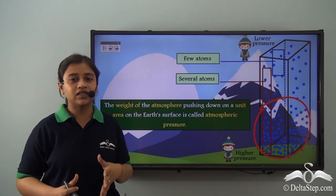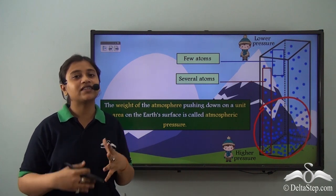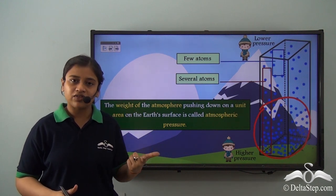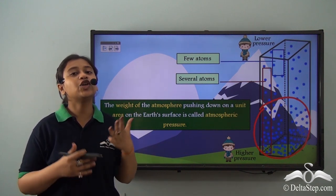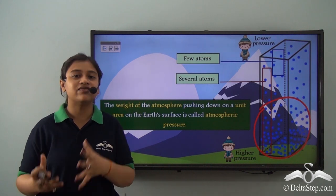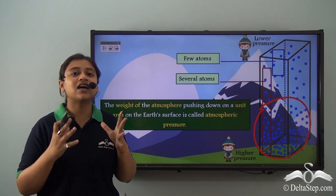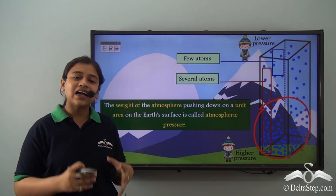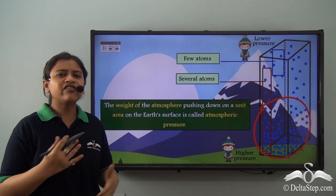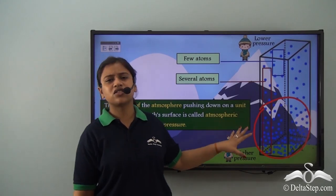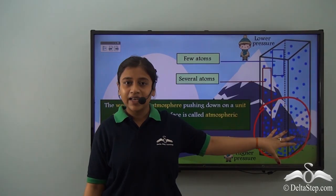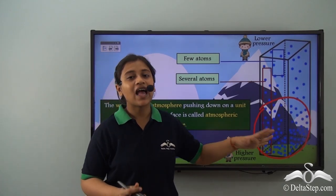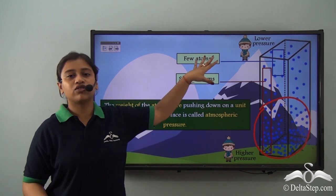So far we have learnt that there are many factors that influence weather — temperature, cloud cover, precipitation, and humidity. Similarly, there is another very important factor that influences weather, and that is atmospheric pressure. We have been talking about the concentration of air molecules in the lower layers and that the amount of oxygen is more on the lower layers than on higher altitudes.